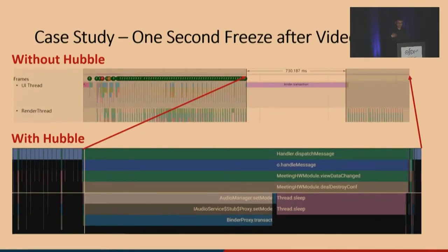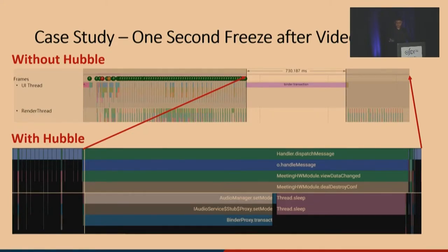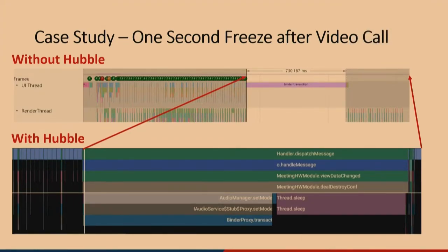Next, we will showcase a case study where Hubble helped diagnose a real intermittent bug on an internal app similar to Zoom. A small number of users reported that the app freezes for about a second after a video call ends. Engineers were assigned to investigate. The only diagnostic data available, as you can see from the top image, is basically a single-layer call graph suggesting that the application invoked a binder IPC call — with no indication of what the IPC call is doing and no obvious signs of abnormal resource usage such as CPU, GPU, or memory.